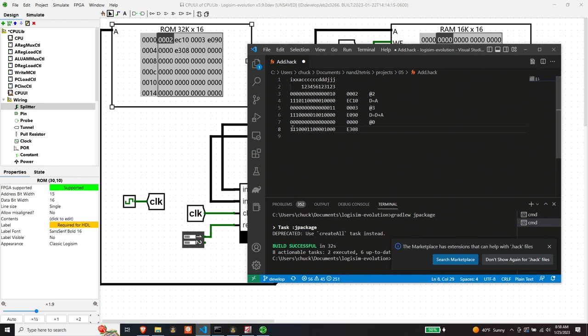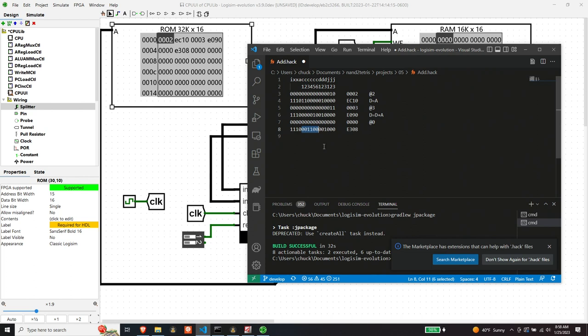And now what does this next instruction do? It's a C instruction, two ones do not care. The A bit means we're working with the A register and then the C bit, C bits, one, two, three, four, five, six. Yeah. So we have 001100. So I'm on page 67 of the book. Yeah. So 001100 means D.